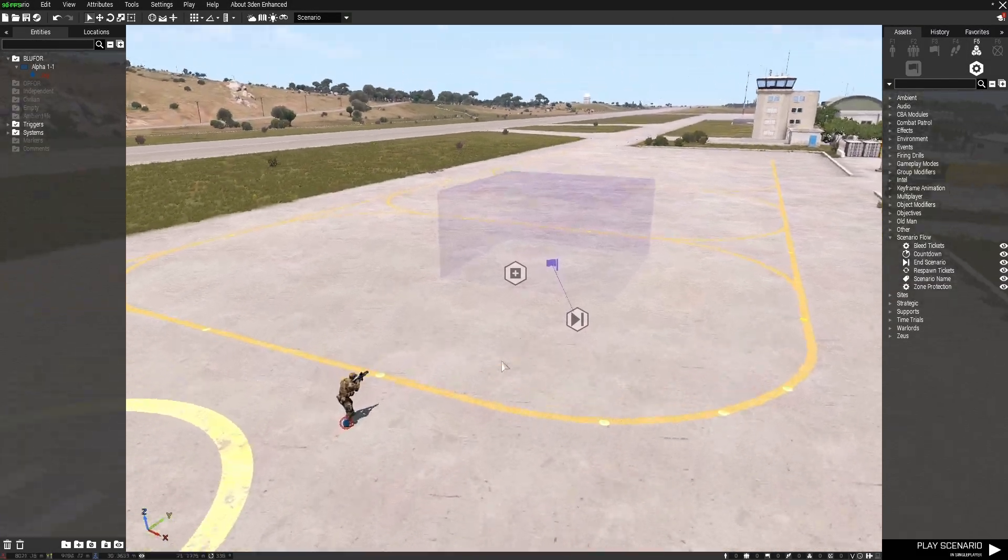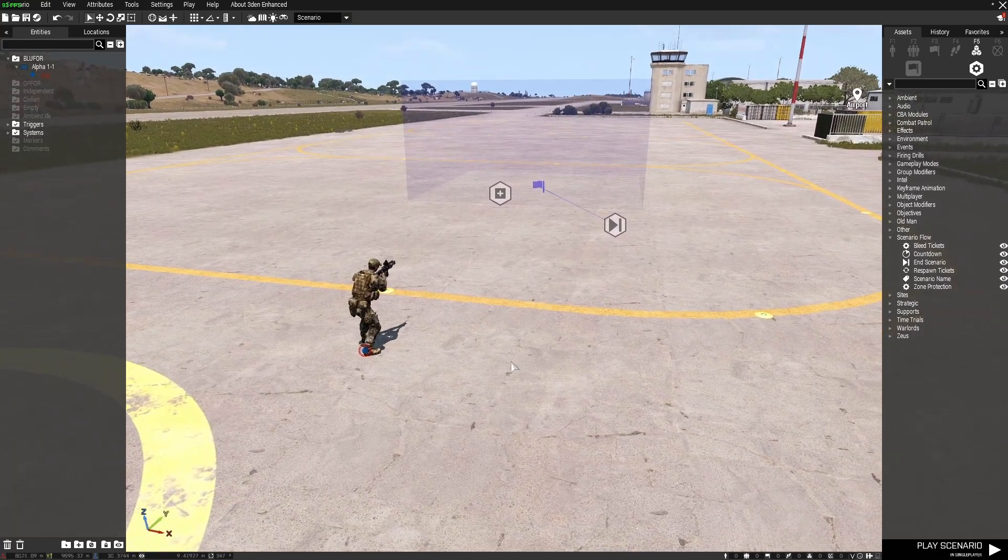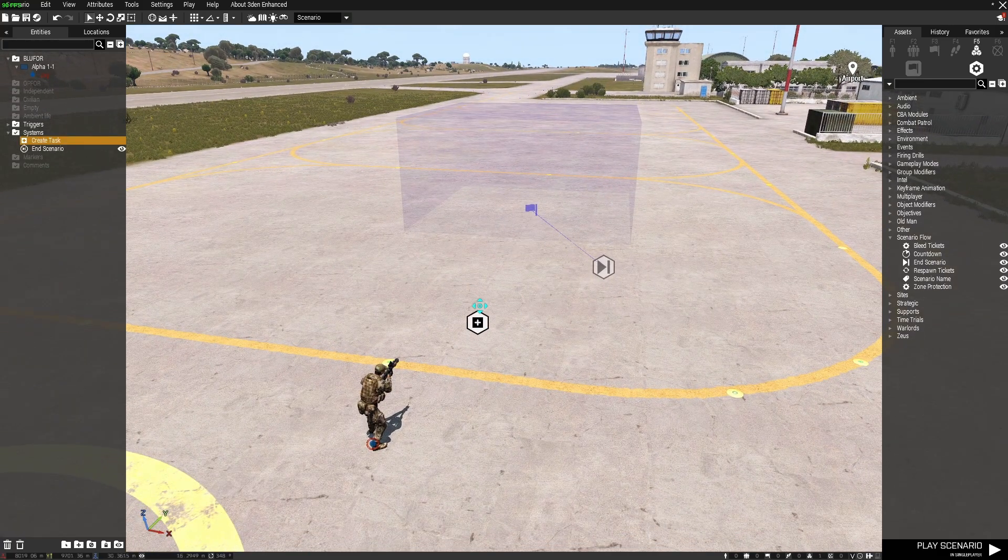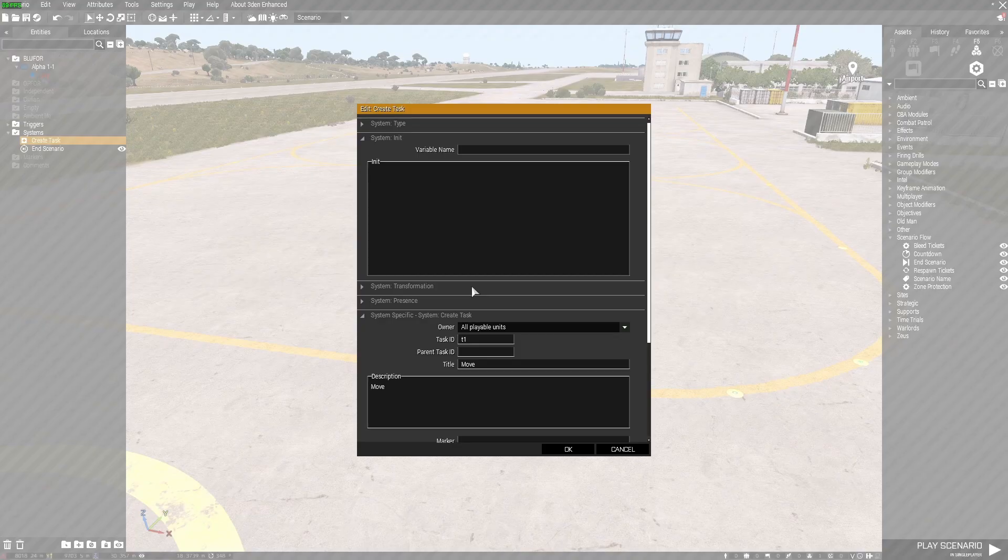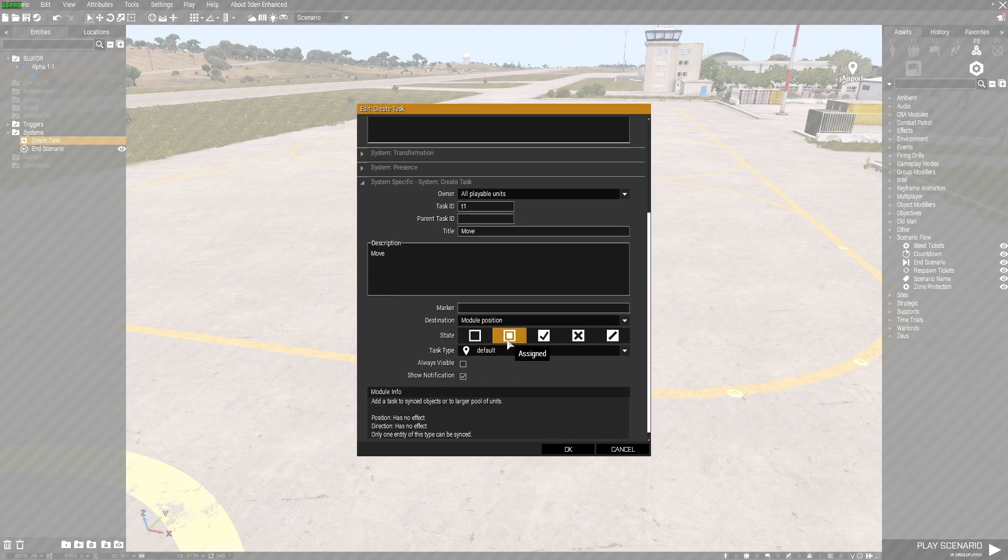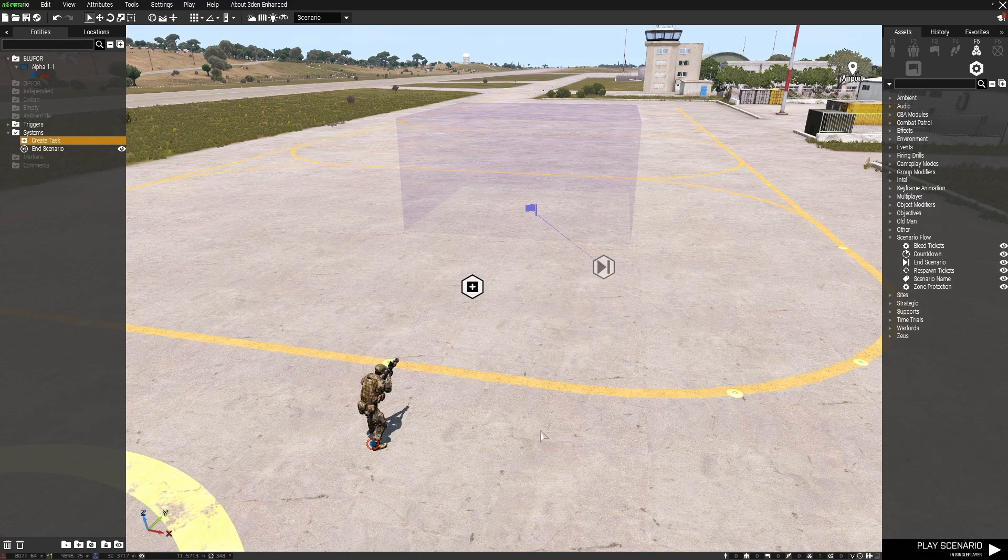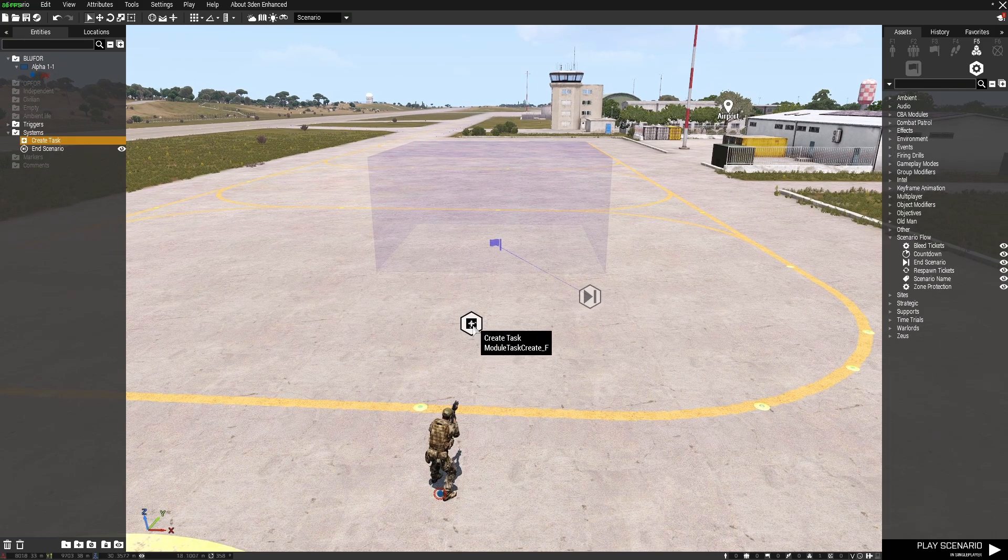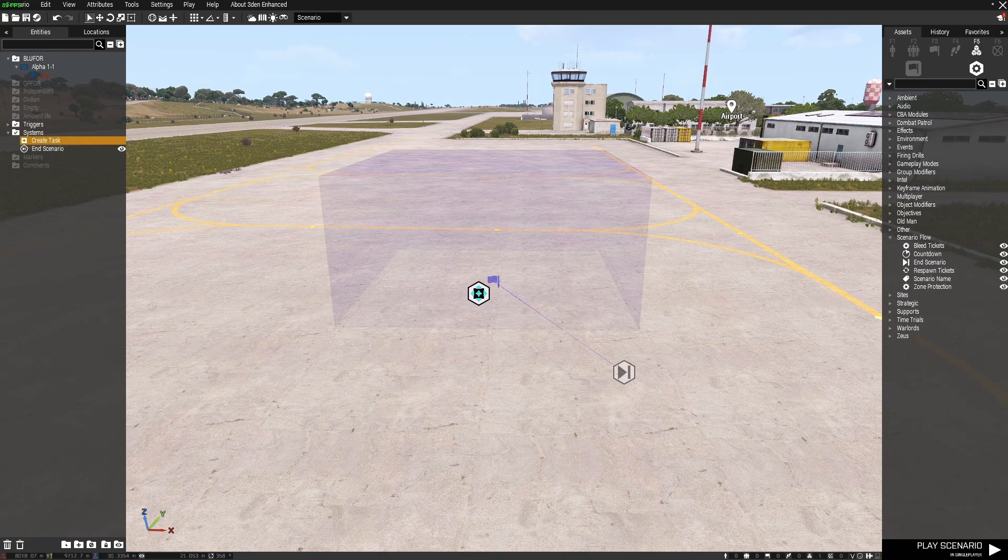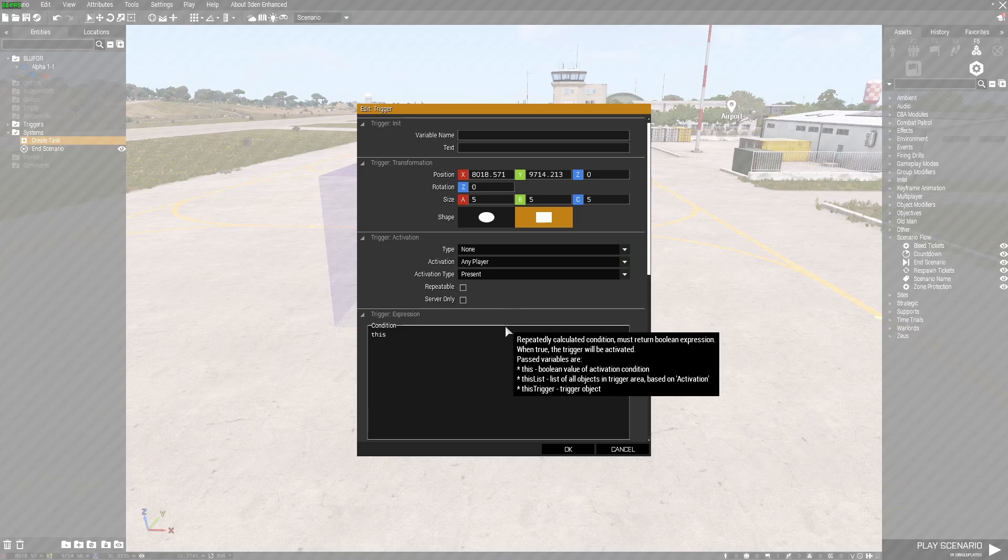Another way we can end a mission and it's probably the simplest way to do it is I've still got the task module down there with all playable units as the task owner and assigned as the default task.